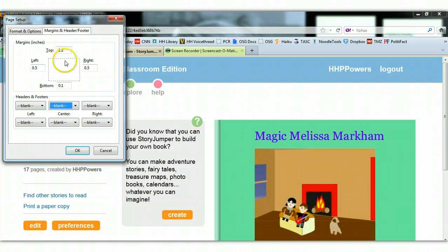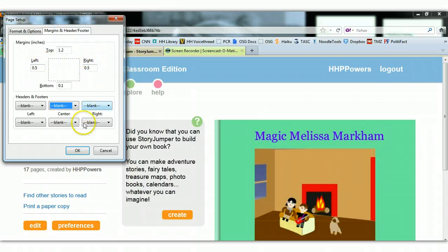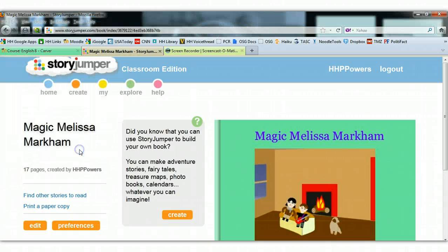So again, 1.2 for a top margin, .1 for a bottom margin. You can leave the left and right margins the same. Then you click OK. Now I'm ready to print my paper copy.